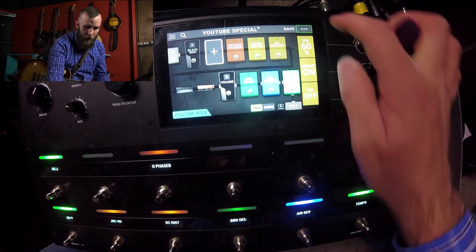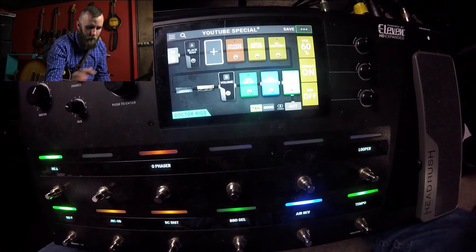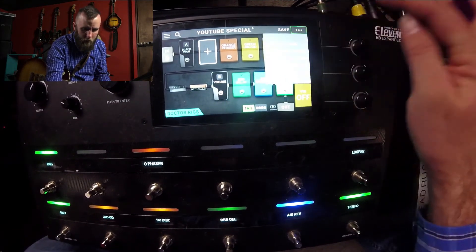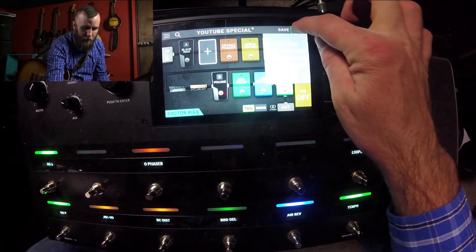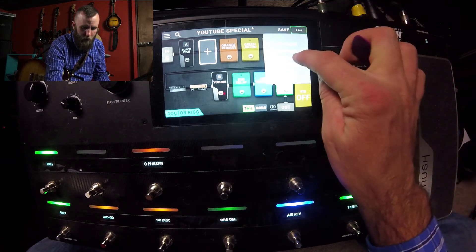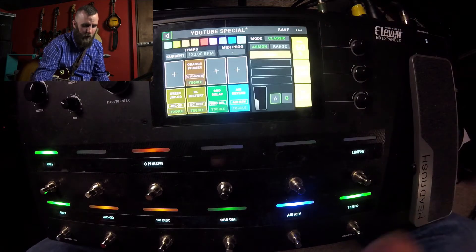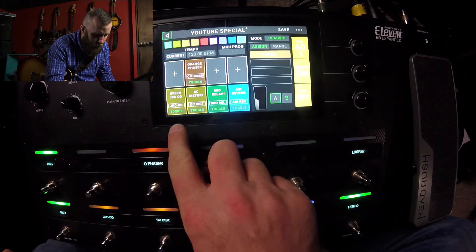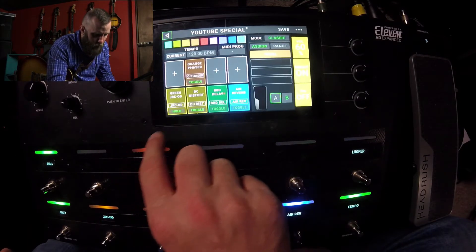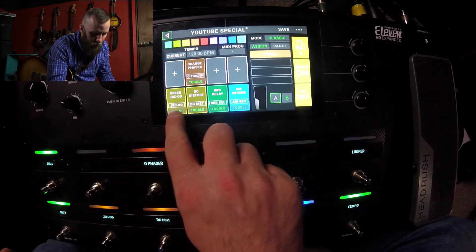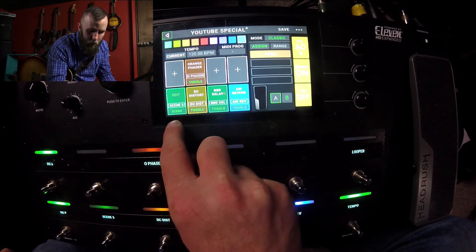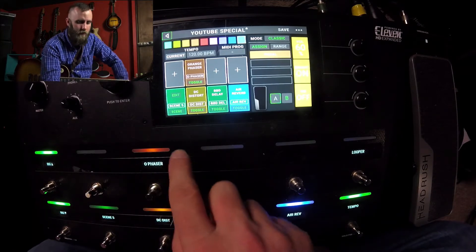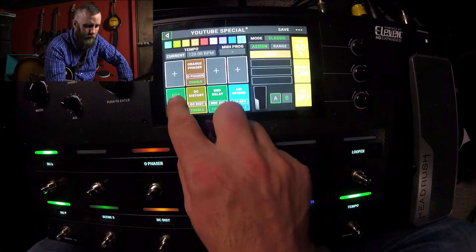To get there, we're going to click on the top right-hand three little dots and go to hardware assign. If you notice here, we can either have a toggle, we can have a hold, or we can have a scene.